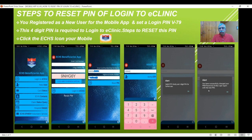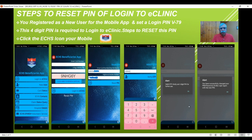You will get another message which will say you have successfully changed your PIN. It is only a four-digit PIN — no more password. And it will expect you to log in again with the new PIN. So the steps are: click 'Reset PIN,' enter the two fields, enter the OTP, then enter the new PIN twice and say submit. You will get a message confirming your PIN has been reset. It's quite simple and very useful in case you have forgotten your PIN.